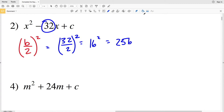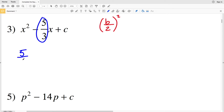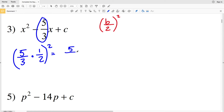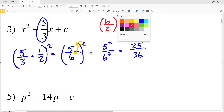32 divided by 2 is positive 16, and squaring that: 16 squared equals 256. So 256 is our solution for number 2. For number 3, we'll use a b value of 5/3. Our formula is (b/2)², and dividing by 2 is the same as multiplying by 1/2. So we have (5/3 × 1/2)² = (5/6)². Distributing the exponent: 5² over 6² equals 25/36, which cannot be simplified further. So 25/36 is the solution for number 3.